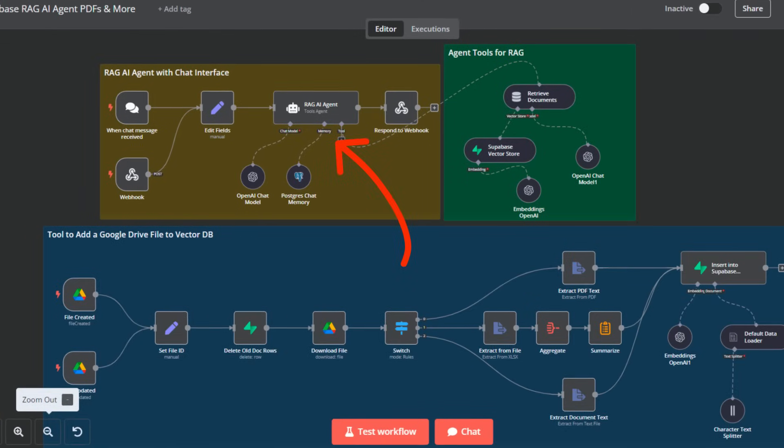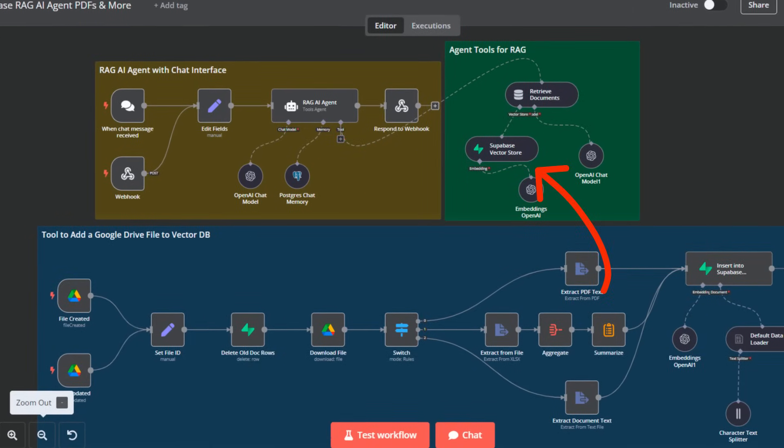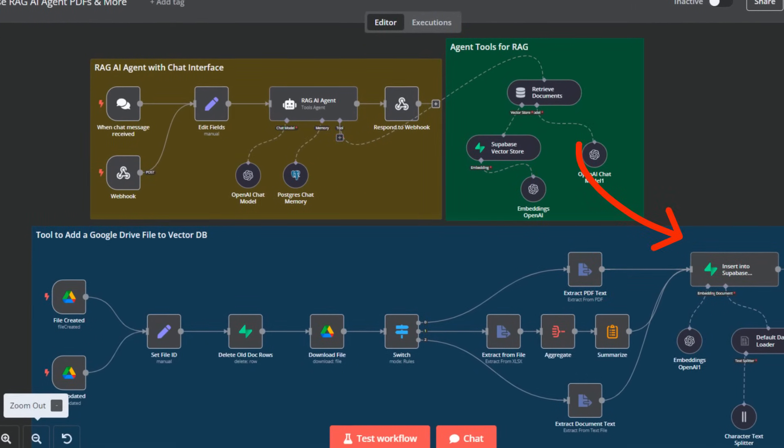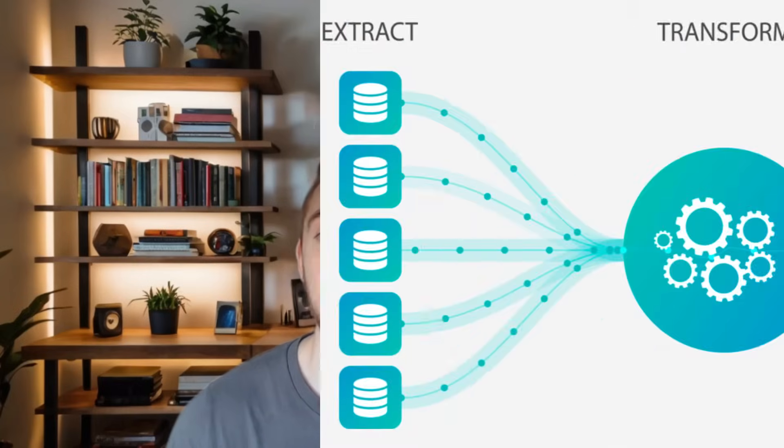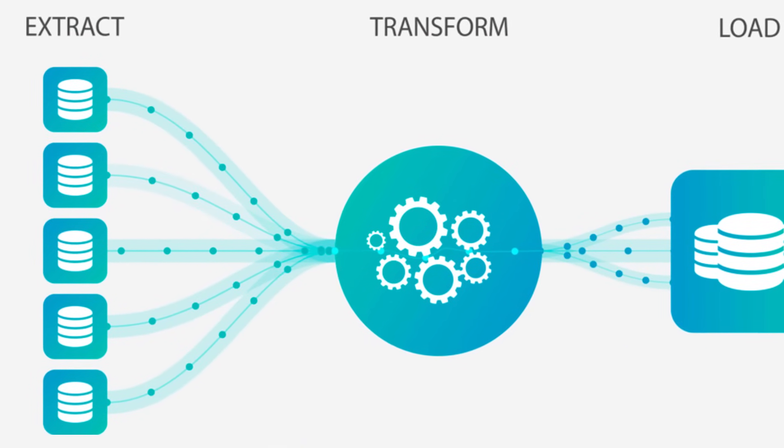Making RAG AI agents with N8N is super easy. The AI agent node, combined with the VectorStore retrieval and document inserter tools, make it incredibly intuitive to create a simple RAG pipeline and use it to chat with your documents. The hardest part of the whole setup is really just extracting the text from the documents you want to put in your knowledge base, especially if you want to use PDFs or other document types that don't convert as easily to raw text.